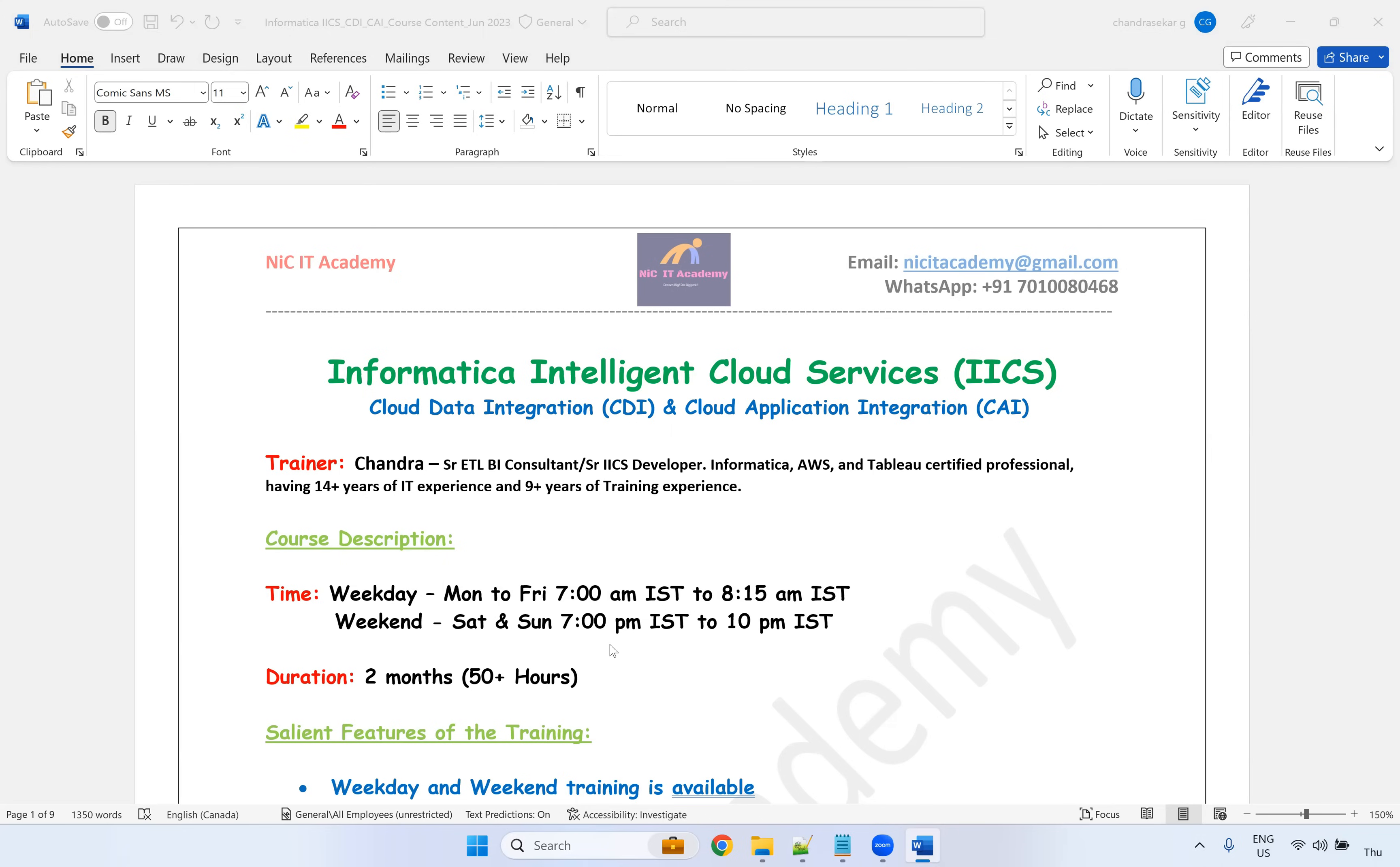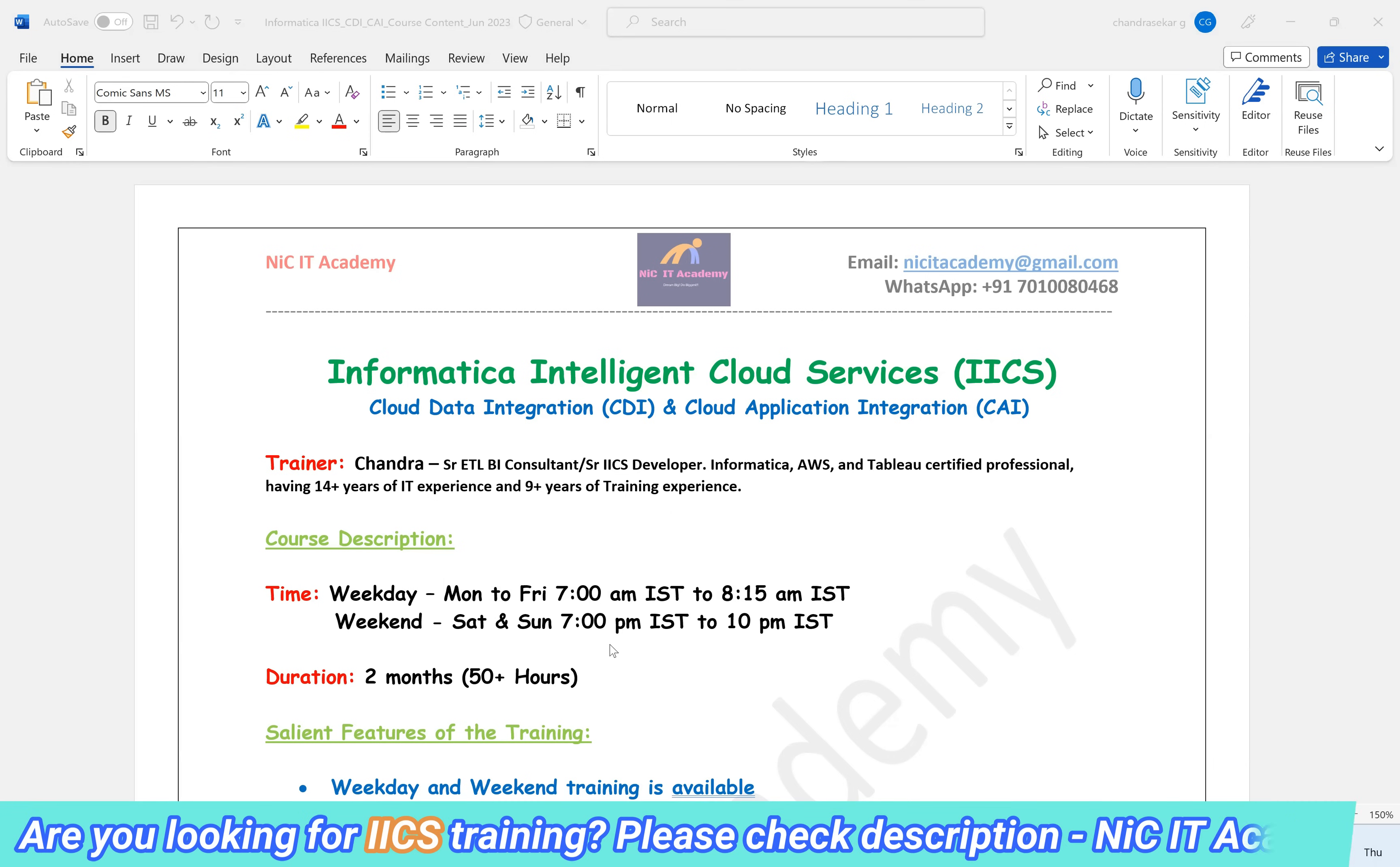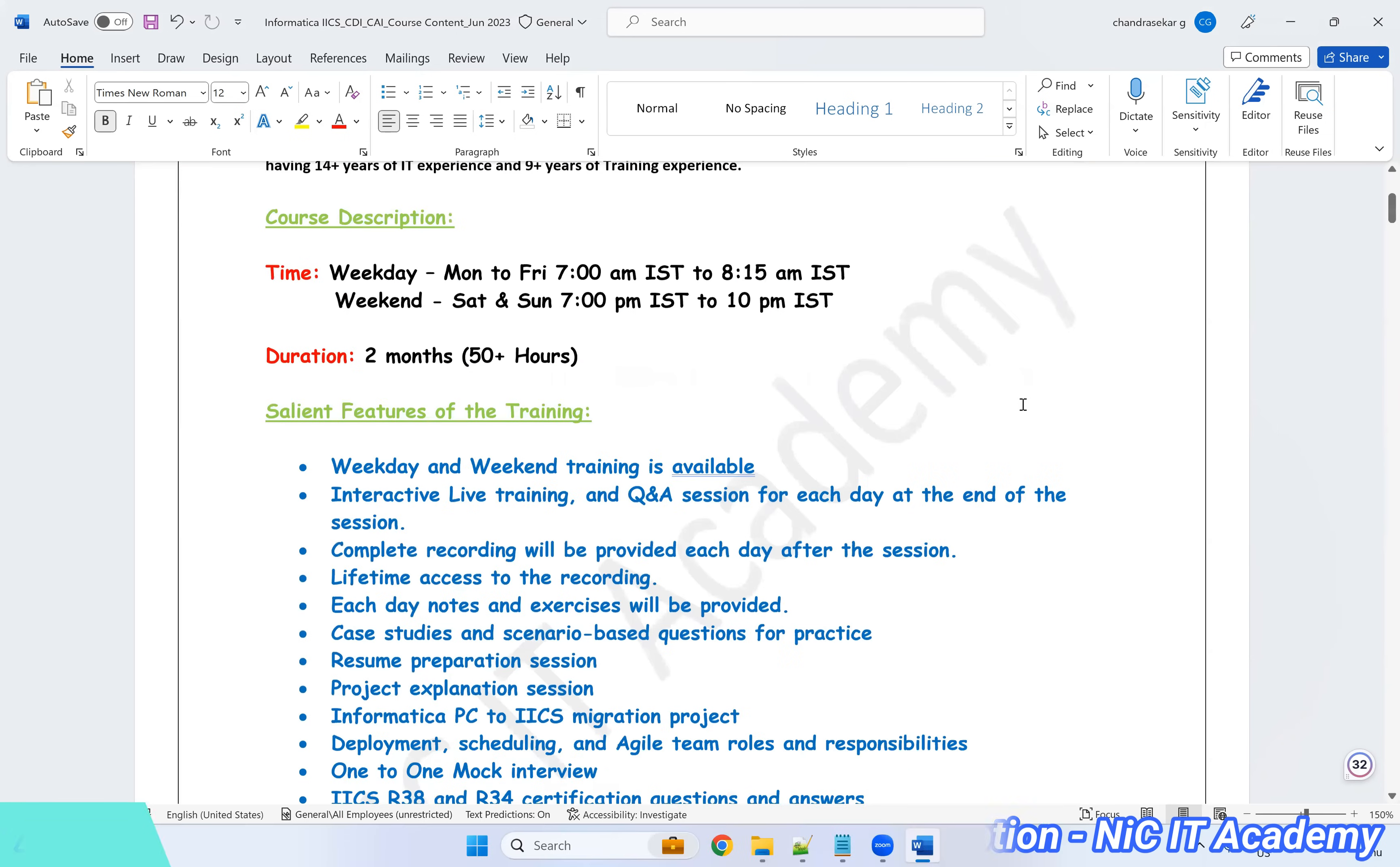So if you are looking for CDI alone, then you can join CDI training. If you are looking for both, yes, you can join accordingly. You can always contact my number, this number on the screen. You will get complete details.